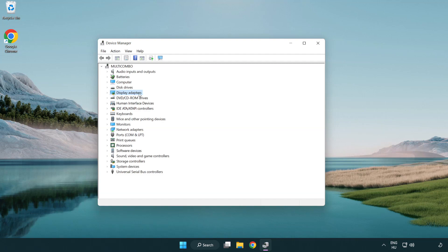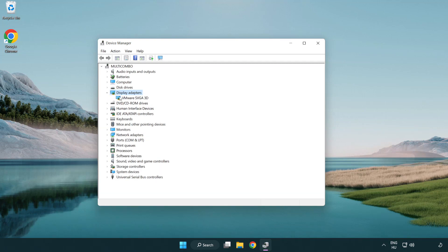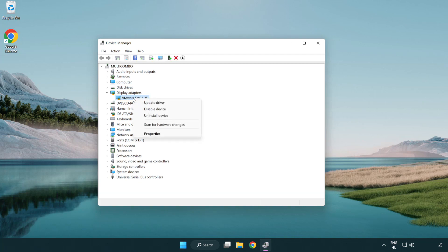Click display adapters. Select your display adapter. Right-click and update driver.